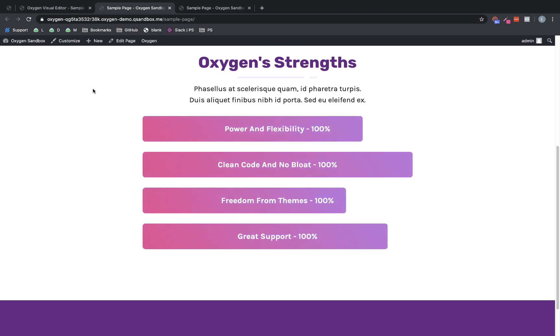So that's how easy it is to set up a really nice, attractive progress bar type of element on your site using oxygen. Again, this is Elijah with the oxygen team and thank you very much for watching.